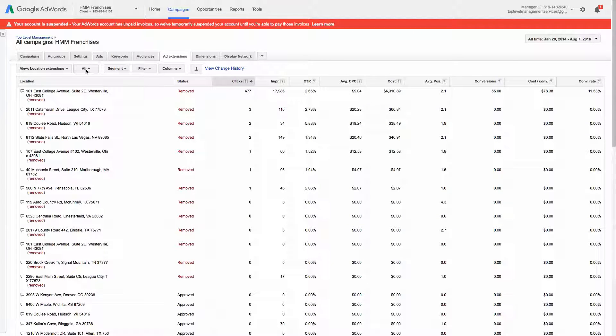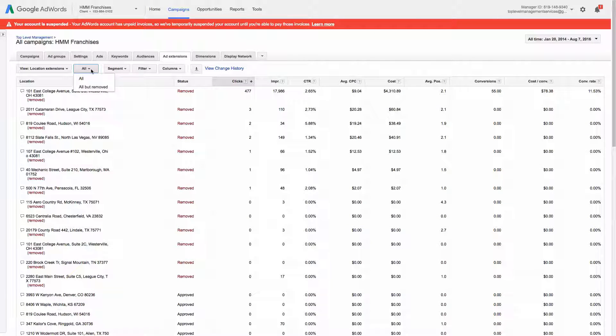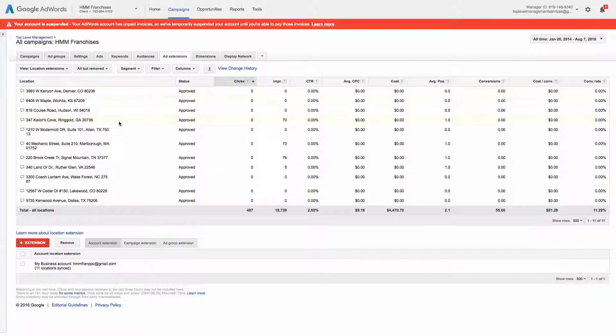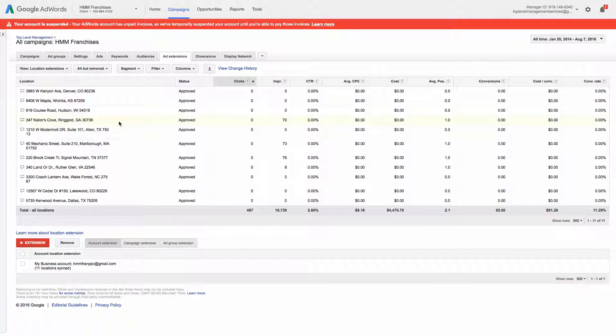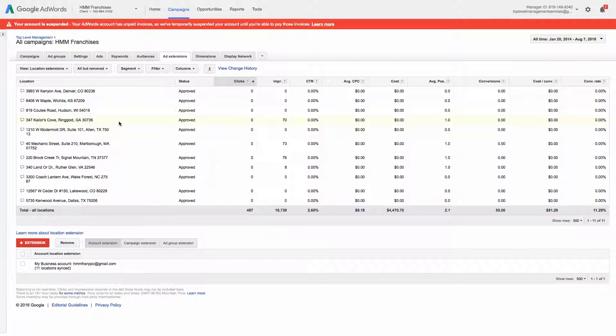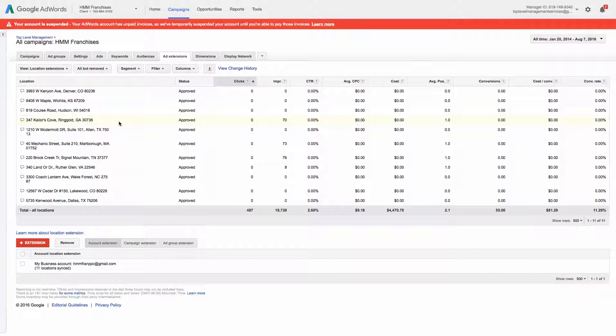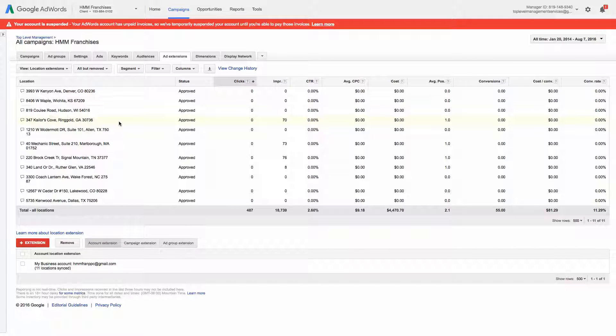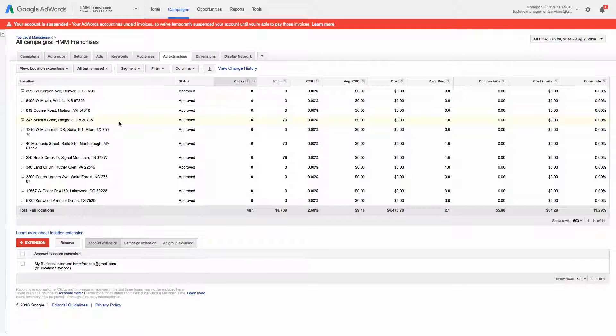So there's this little drop down here that says all. And if you click all but removed, it'll just show the ones that are active. So the removed ones are either the business was shut down, the Google My Business listing was turned off, or this account is no longer managing it. So I wouldn't have access to it.